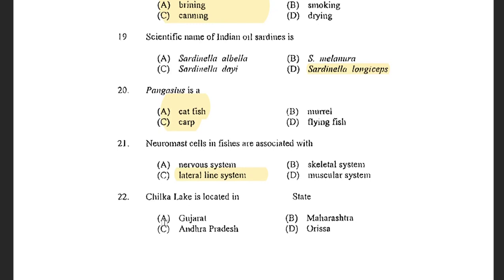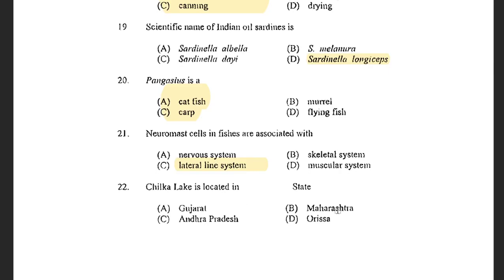Next question: Chilika Lake is located in — options are Gujarat, Maharashtra, Andhra Pradesh, and Orissa. The answer is Orissa. Chilika Lake is the largest brackish water lake and the second largest lagoon in the world. It is present in Puri and Ganjam district of Odisha, and it is also the largest wintering ground for migratory birds on the Indian subcontinent.